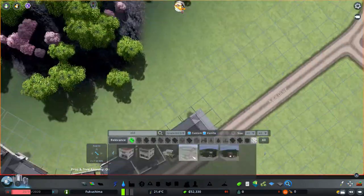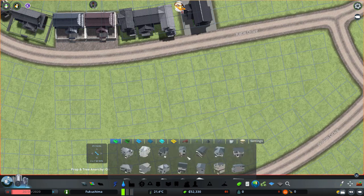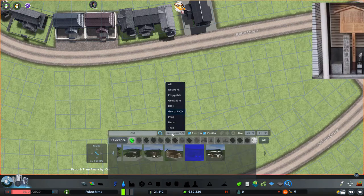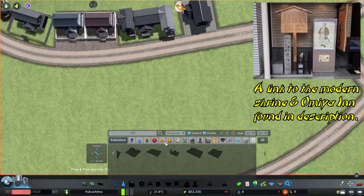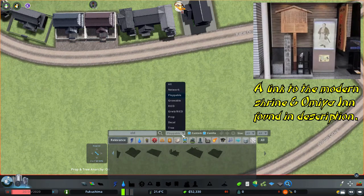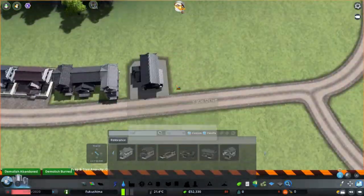Ryoma would be assassinated on the 10th of December 1867 at the Omiya-yen in Kyoto, almost at the end of the conflict, which would end in 1868.